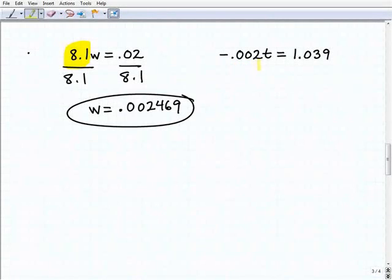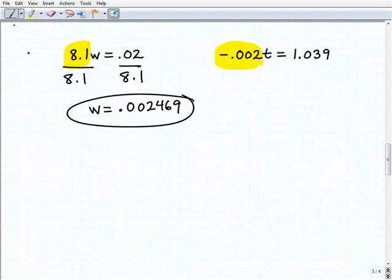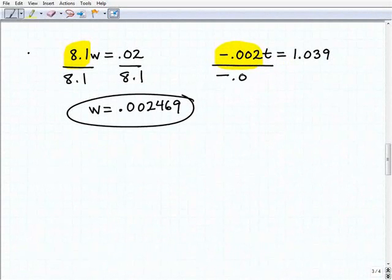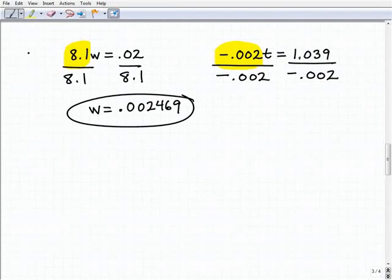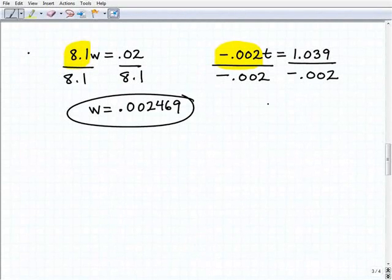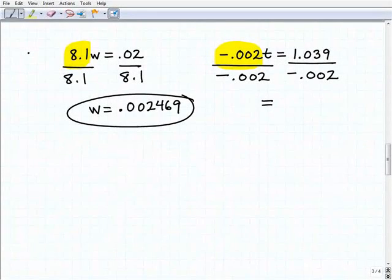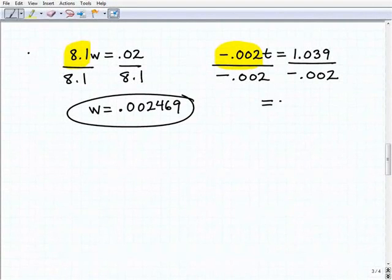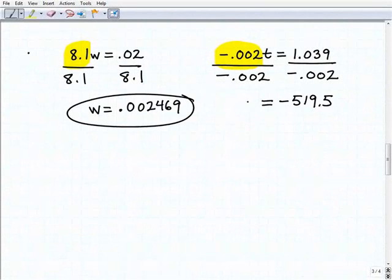Our last problem: negative 0.002t equals 1.039. To get t by itself, I'm going to divide both sides of the equation by negative 0.002. I have positive 1.039 divided by negative 0.002 — I know my answer is going to be negative, so now I just use my calculator. 1.039 divided by negative 0.002 equals negative 519.5. That's what t is equal to.